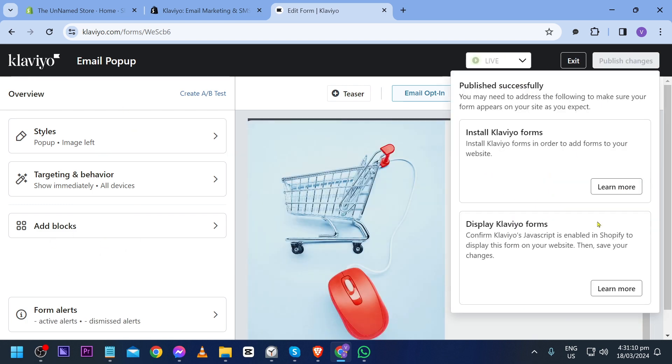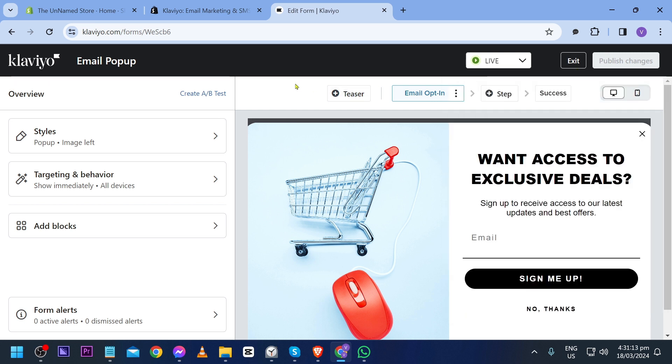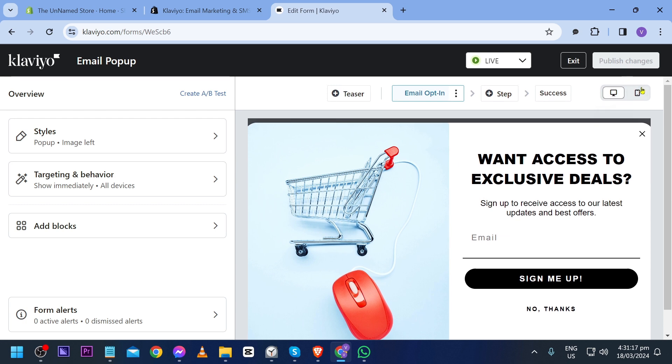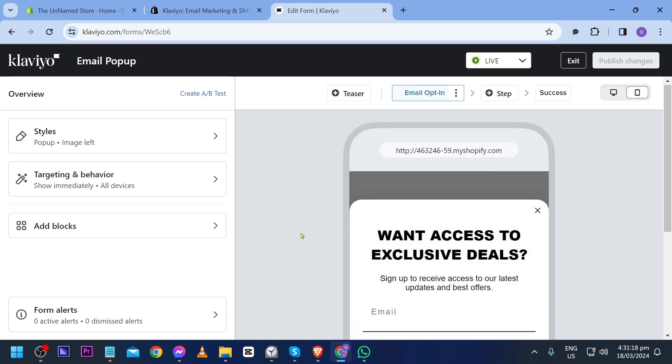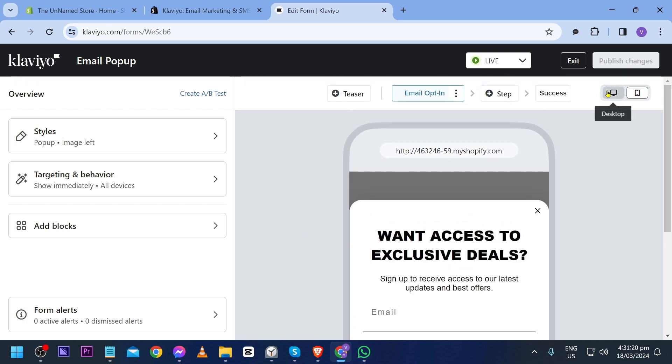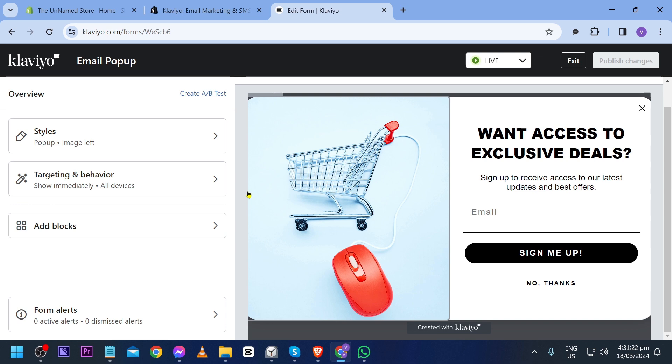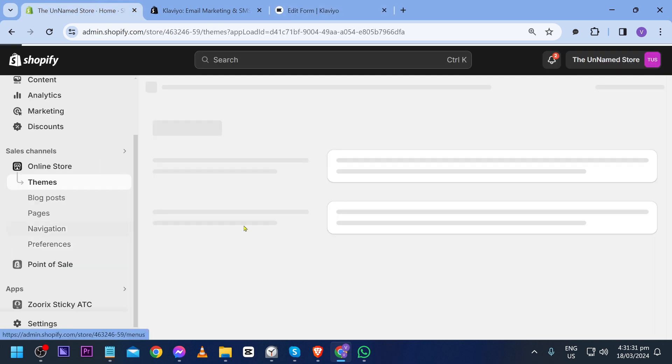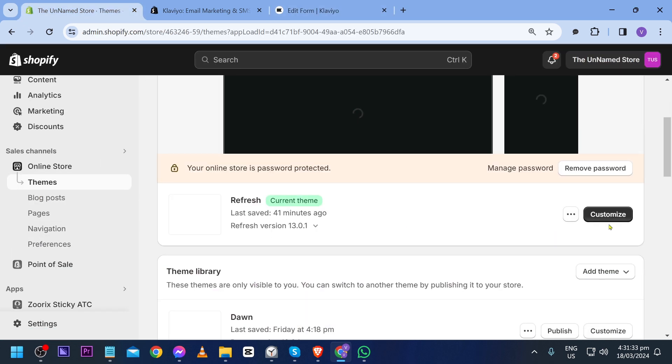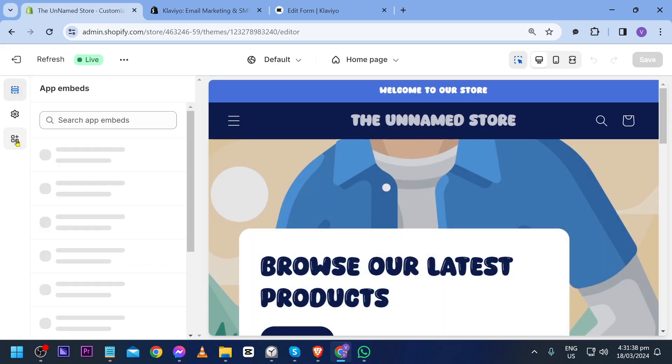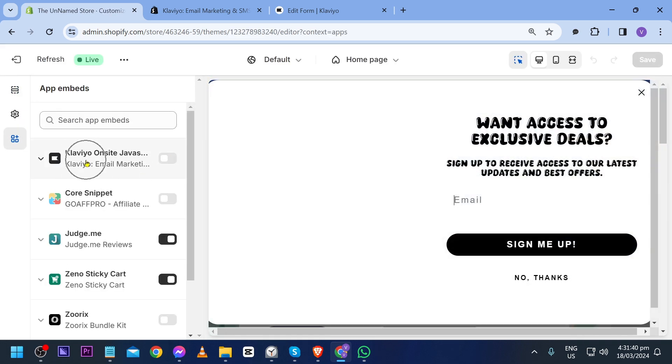I'm just going to publish everything to make it easier for us. This is how it's going to look for PC, for phone this is how it is going to look like. I'm going to try to put this now in our store. Click this one, click your online store, and we're going to customize it. First we're going to go to our app embed and we're going to enable this one. This is our Klaviyo. Click save.